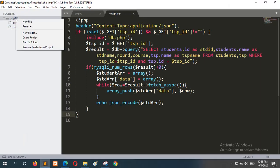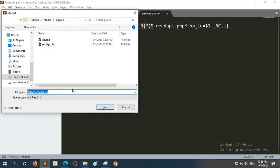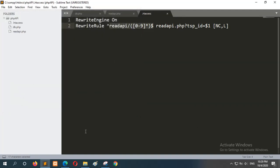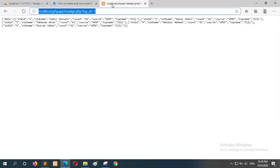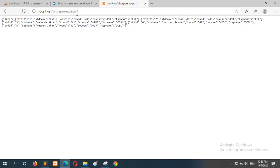Here is the .htaccess file. It checks for any numeric data — the ID can be one digit, two digits, or three digits. If the data is given in this format — read_api — it will internally rewrite it to read_api.php?tsp_id=1. I will save this as .htaccess. Now I will check whether the friendly URL is working. Just type like this with ID equal to 1, and you can see the same output is now generated using the friendly URL.